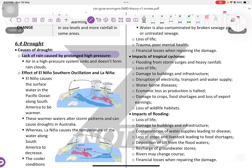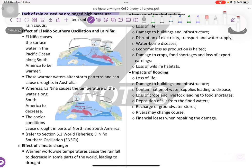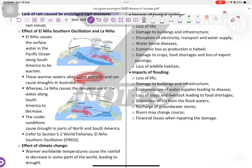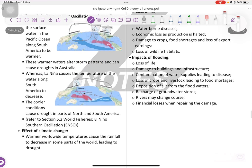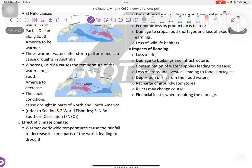Drought. The causes of drought include lack of rain caused by prolonged high pressure, and the effect of El Niño-Southern Oscillations and La Niña. El Niño causes the surface water in the Pacific Ocean along South America to be warmer, altering storm patterns and causing drought in Australia. La Niña causes the temperature of water along South America to decrease, and cooler conditions cause drought in parts of North and South America. Warmer worldwide temperatures from climate change also cause rainfall to decrease, leading to drought.